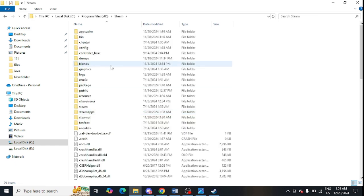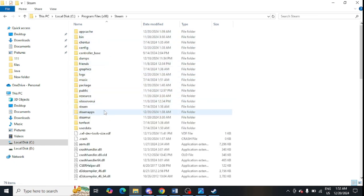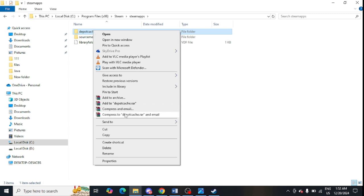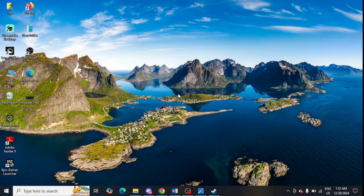Open the 'steamapps' folder and locate the 'report cache' folder. Right-click on it and click 'Delete' to remove the report cache folder. The next step is to clear the Steam HTML cache.